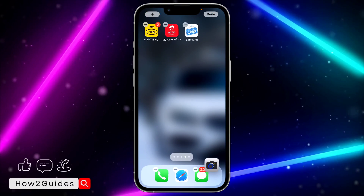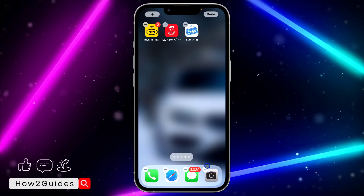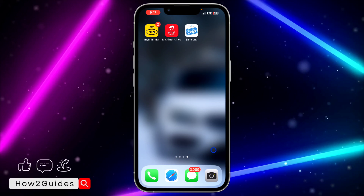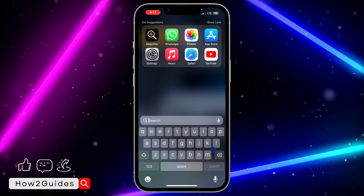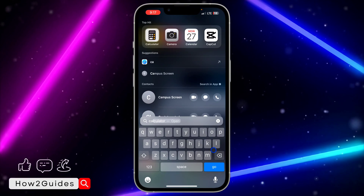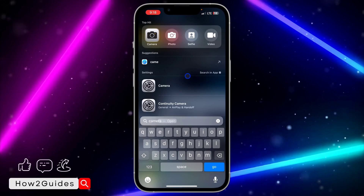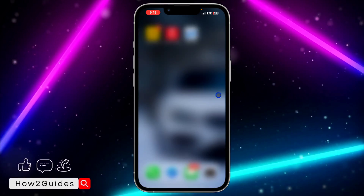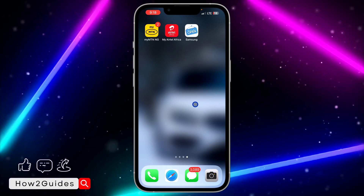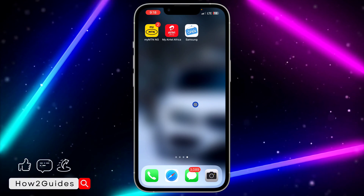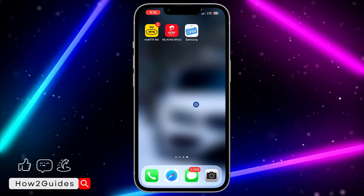If you search for it again it's going to show up. Can you see that it is now showing? So if that is the case, just enable your camera and you can now start using it back.